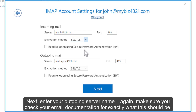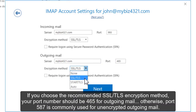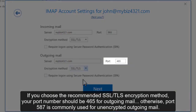Next, enter your outgoing server name. Again, make sure you check the email documentation for exactly what this should be. Choose your outgoing encryption method. If you choose the recommended SSL/TLS encryption method, your port number should be 465 for outgoing mail. Otherwise, port 587 is commonly used for unencrypted outgoing mail.